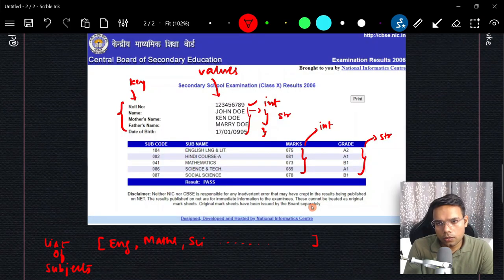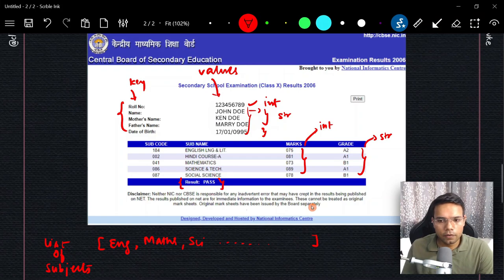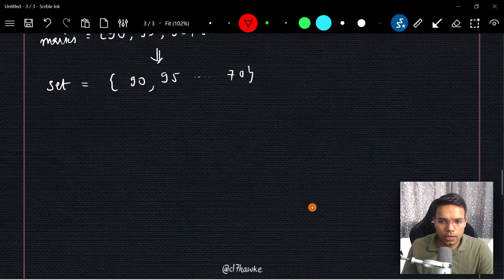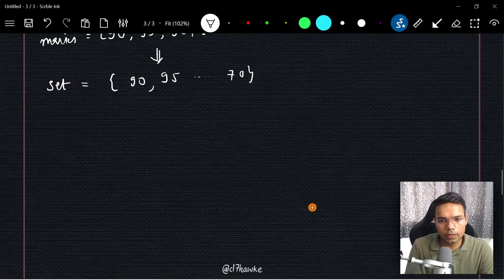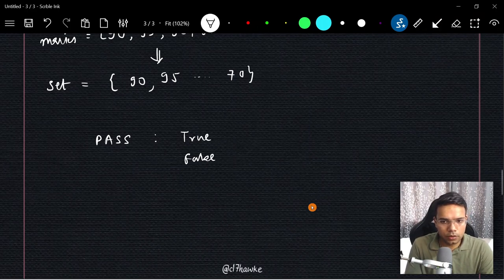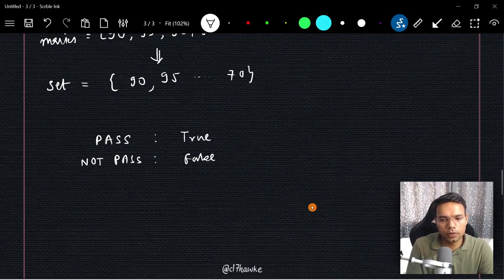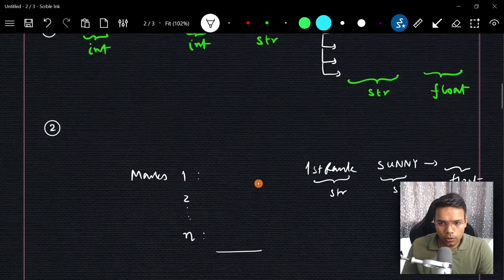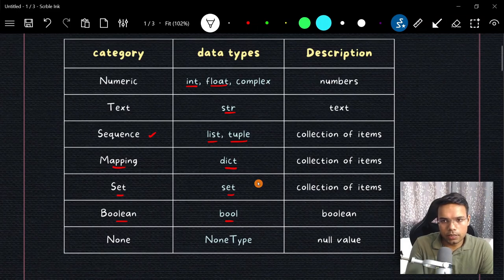Now let's talk about the boolean type. If you look at the result at the bottom of a mark sheet which says 'Pass' — if a student qualifies a certain percentage of marks, the student is passed. We can represent this as True. If the student has failed, that value is False. These kinds of values — True or False — are called boolean, and they'll be very useful when we study conditional statements.